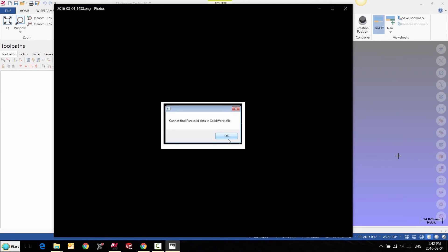In this video, we're going to learn how to correct the error cannot find parasolid data in SOLIDWORKS file.